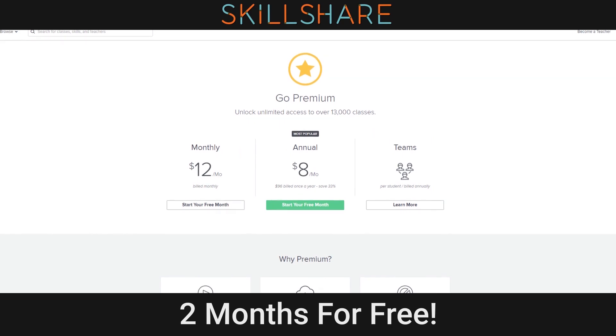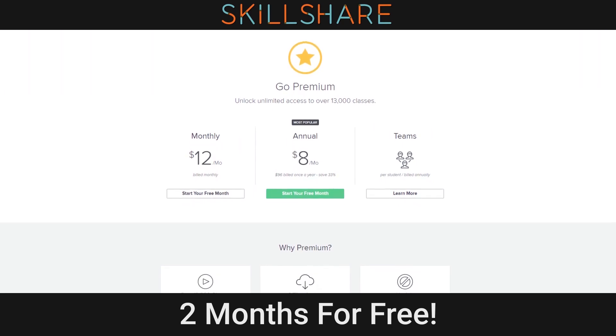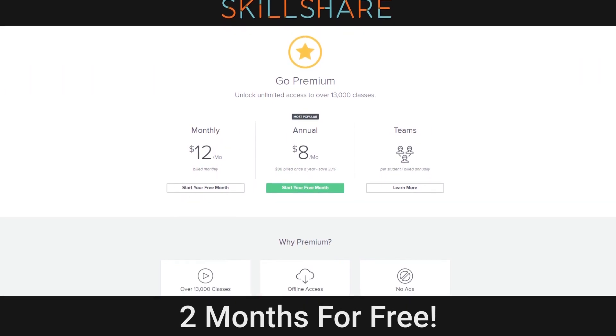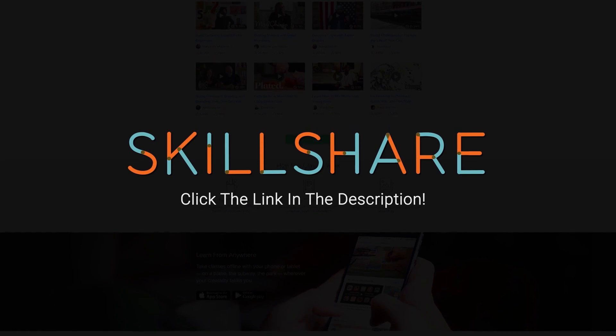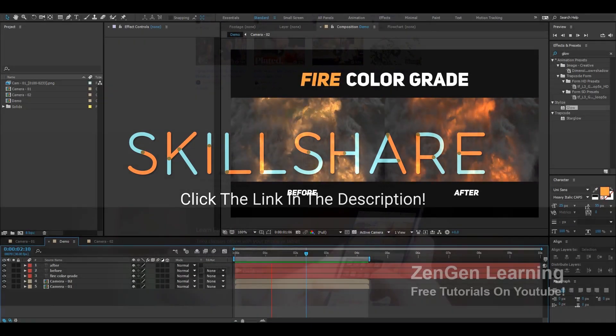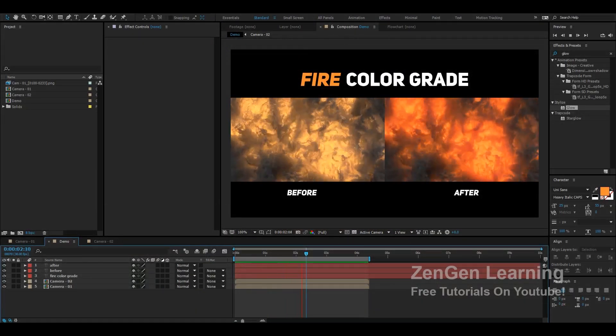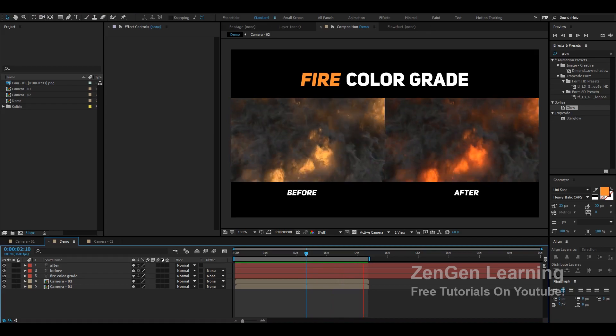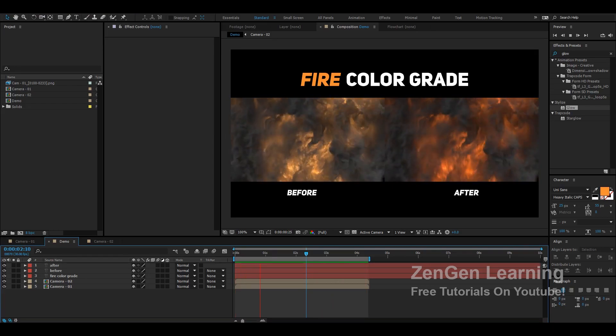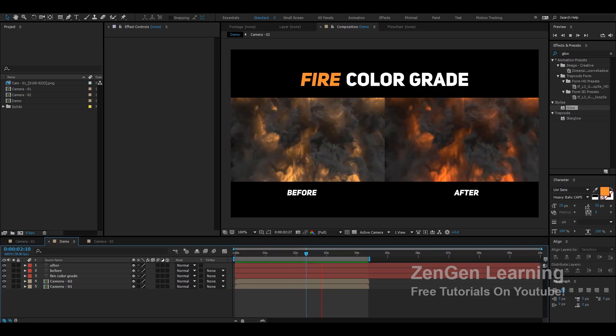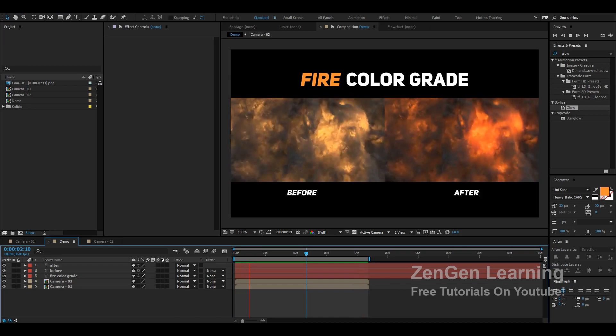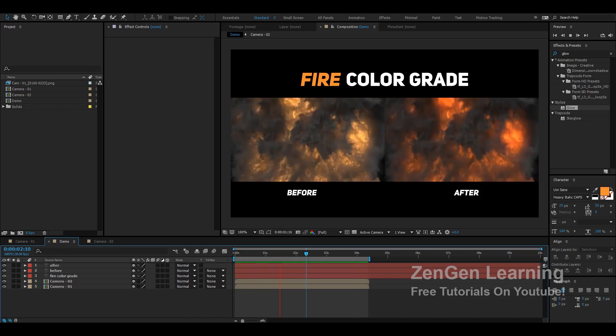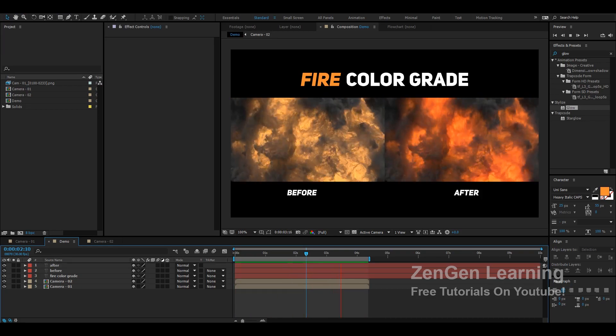Click the link in the description to get unlimited access to Skillshare for free for two months. If you like their service then stay for around 10 bucks a month or cancel with no obligation. What is happening everyone and welcome to my After Effects tutorial.